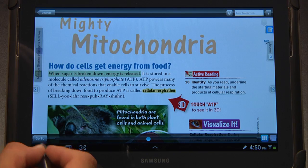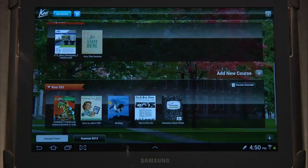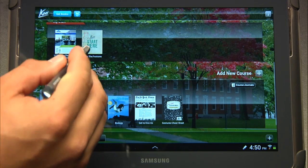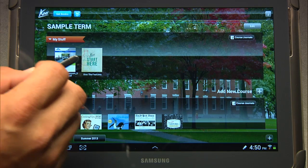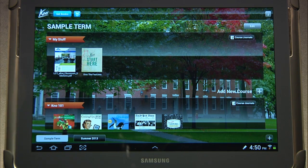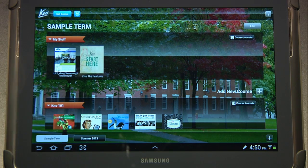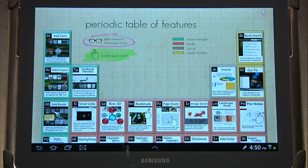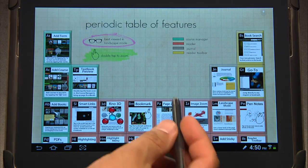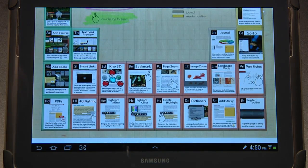I want to call your attention to one more thing. Let's go ahead and go back to courses. From here, you'll notice that I've got this Know Start Here document. I would encourage you to explore this document because it has a lot of different features — it sets them up kind of like a periodic table and gives you some exposure to some of the other features of Know.